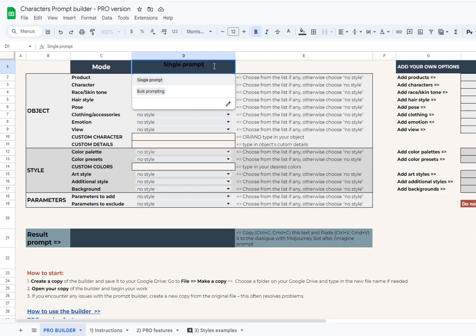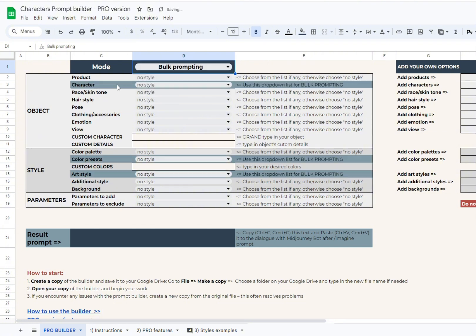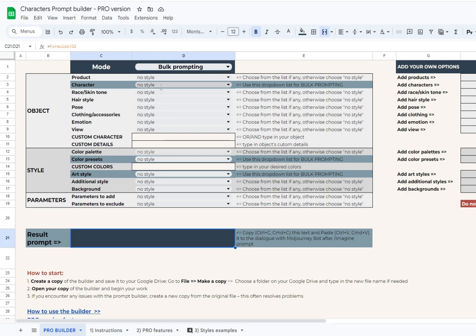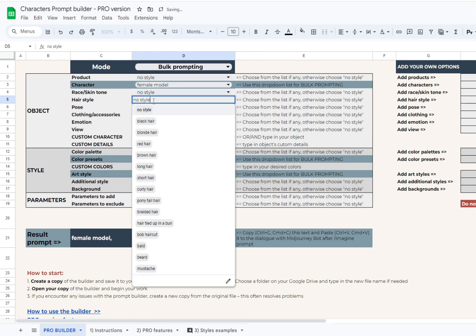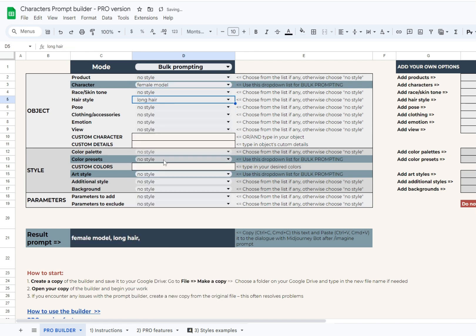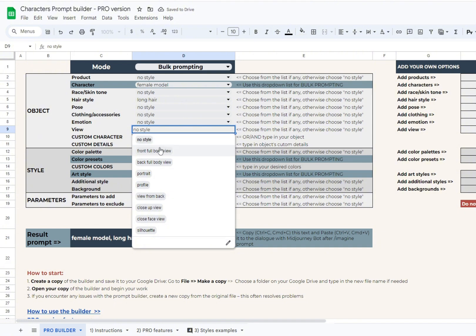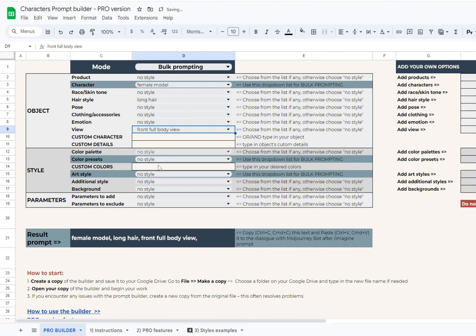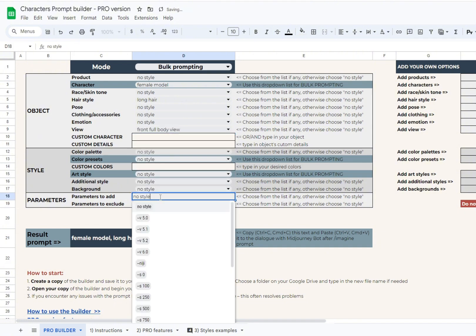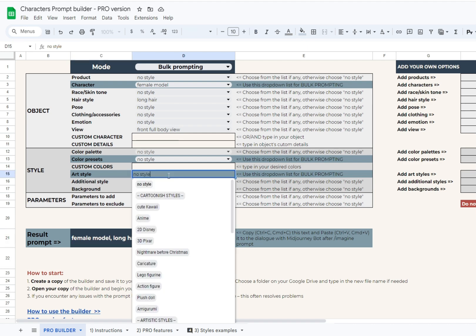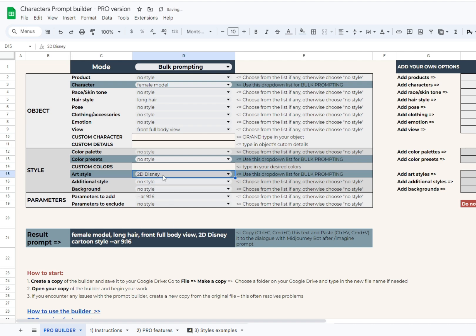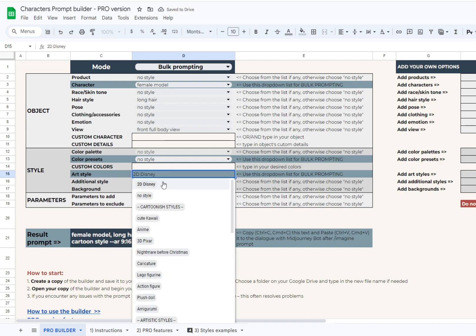Let's take an example here. First of all, to enable bulk prompting mode, you should choose it from the drop down list in D1. Now you see that characters, color presets, and art styles are available for bulk prompting. Style experiments are the first idea that comes to mind. Let's choose a simple object like a female model, then add several details like long hair, front full body view. I will use a vertical aspect ratio to make sure that I will get one character per image. And now we test different art styles to see which will work best for our task. For example, first we pick 2D Disney, then 3D Pixar. We should wait a couple of seconds for the script to do its job.